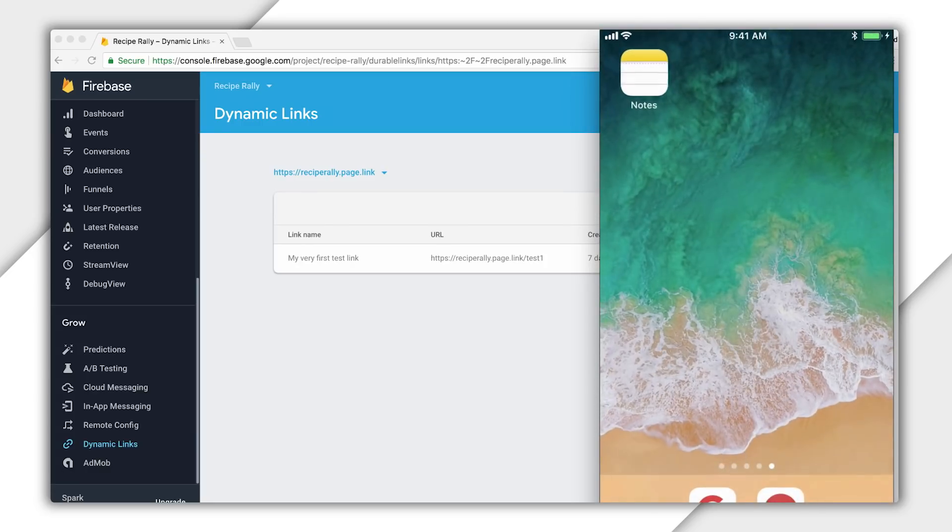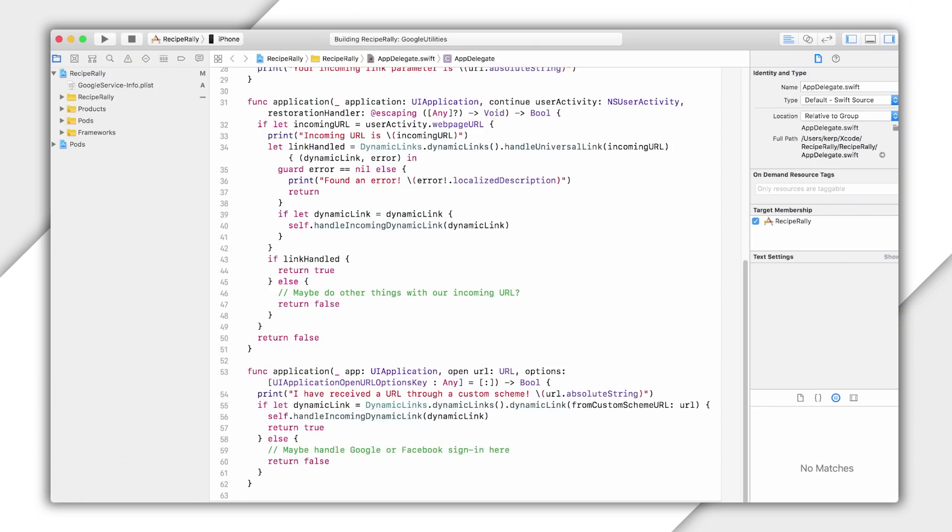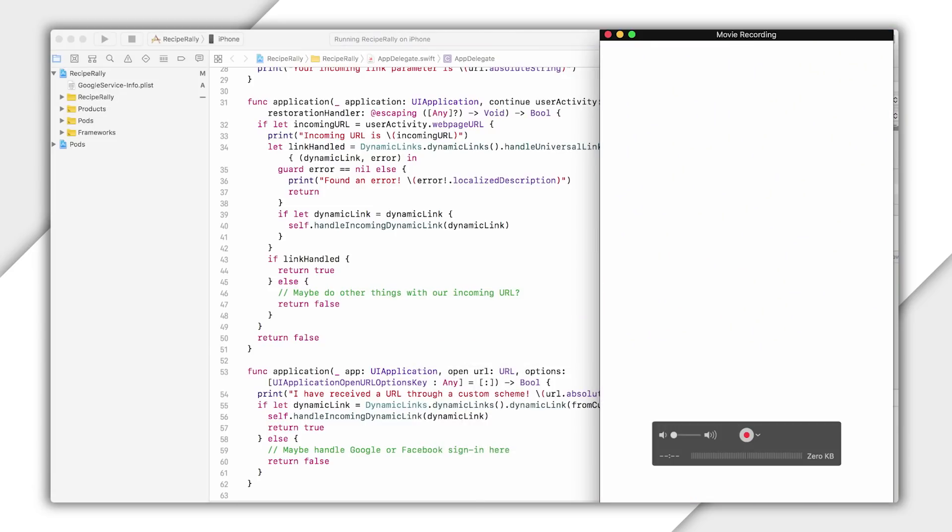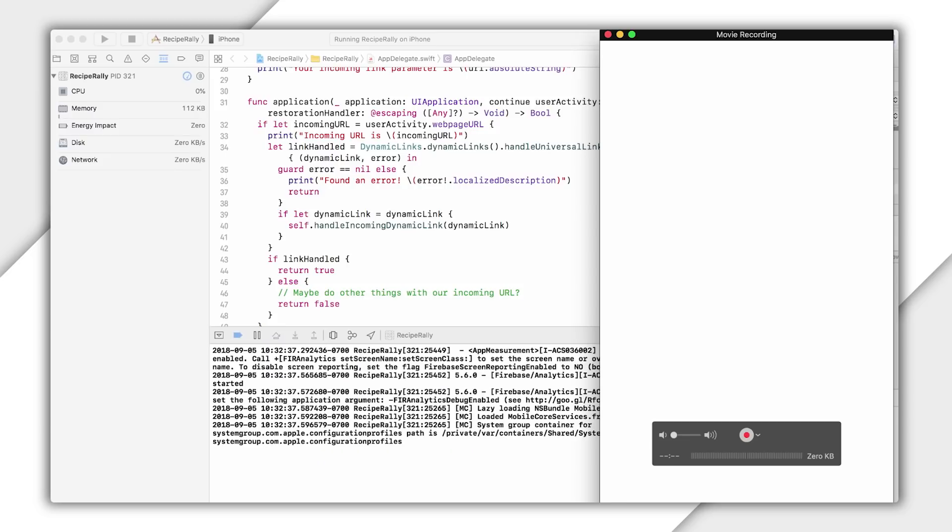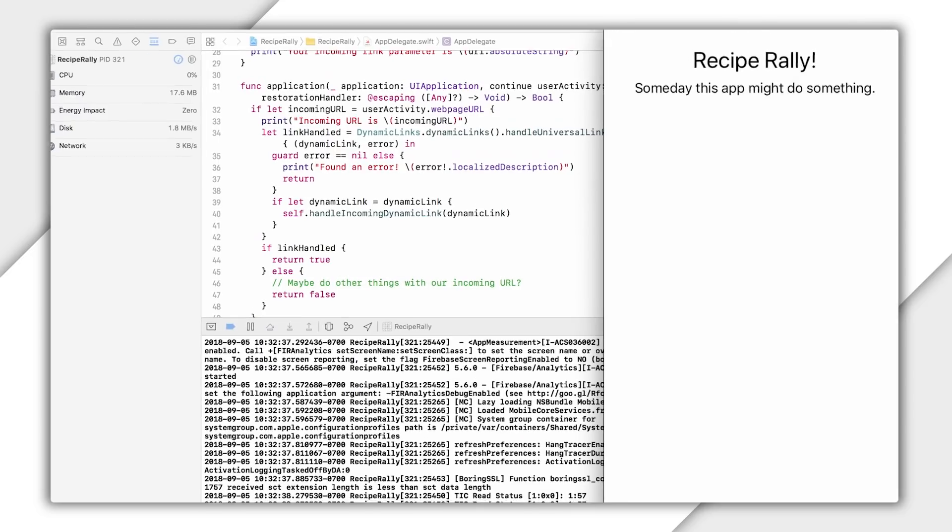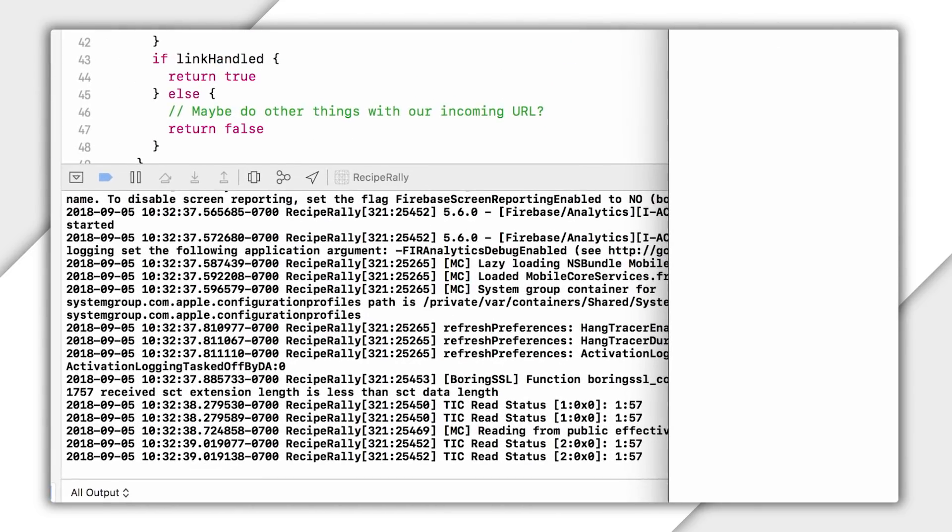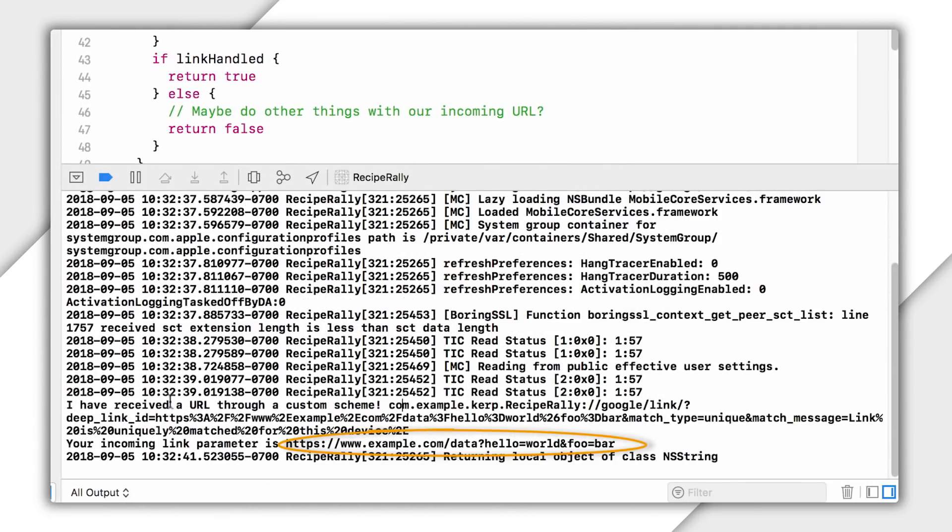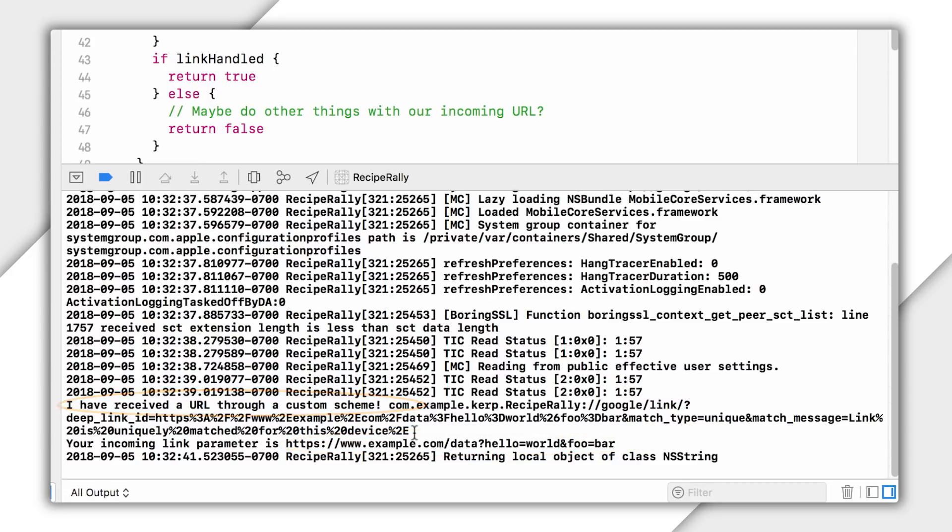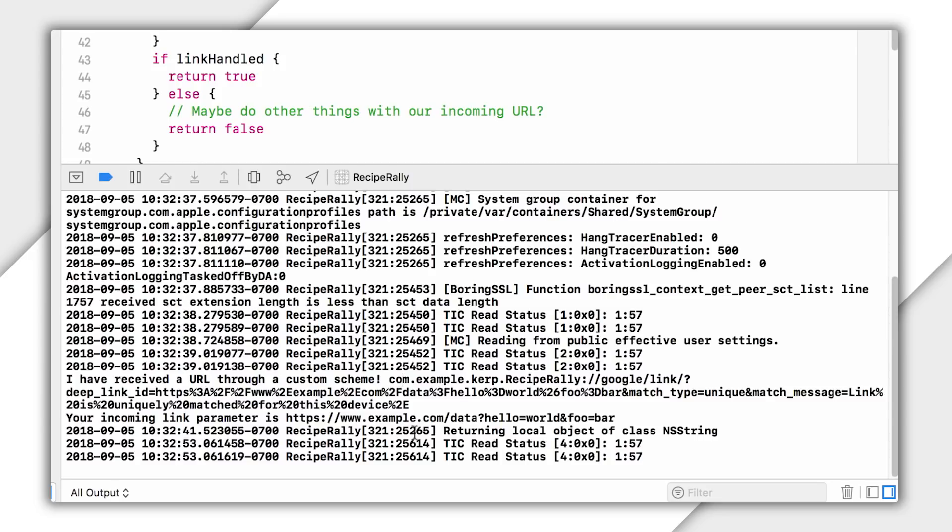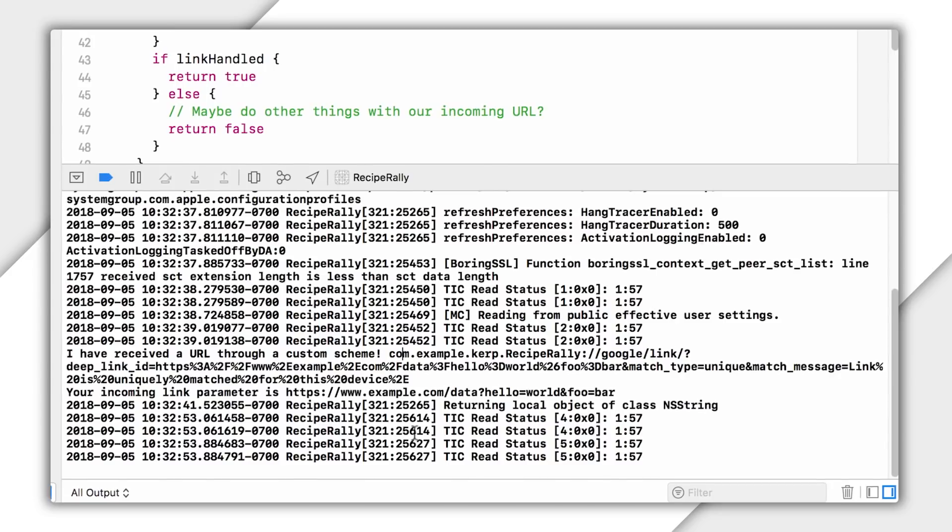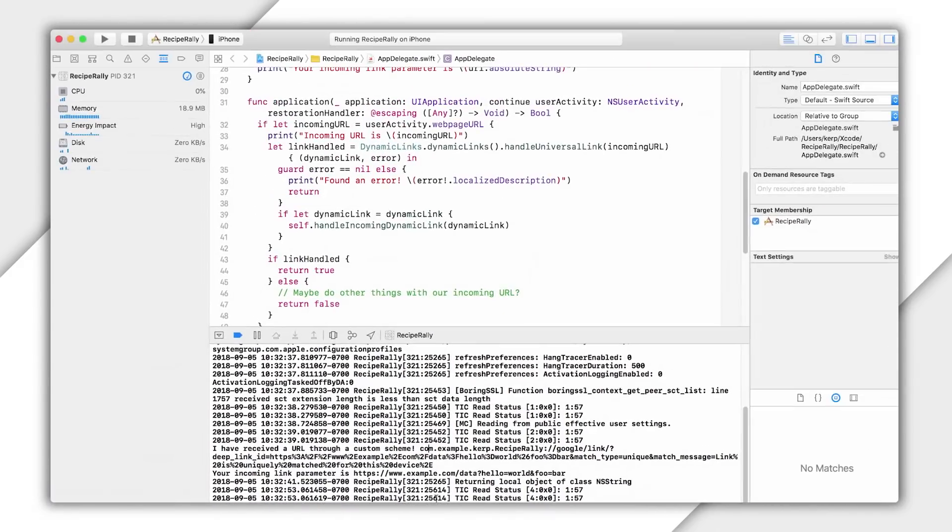So now I can simulate my actual app getting installed and opened for the first time by reinstalling my app from Xcode. And you'll see that when I open up the app for the quote, unquote, first time, it once again finds my Dynamic Link information. And we can see by this line in the console here that it did so through the custom URL scheme. Now, if we hadn't used that interstitial page, there's still a chance we can get that original Dynamic Link, but we'd primarily be doing it through some light device fingerprinting, which tends to be a little less accurate.